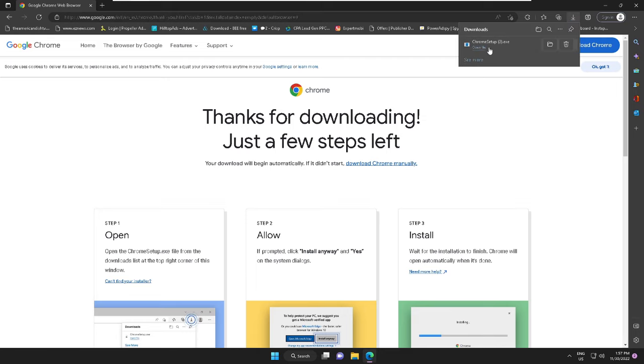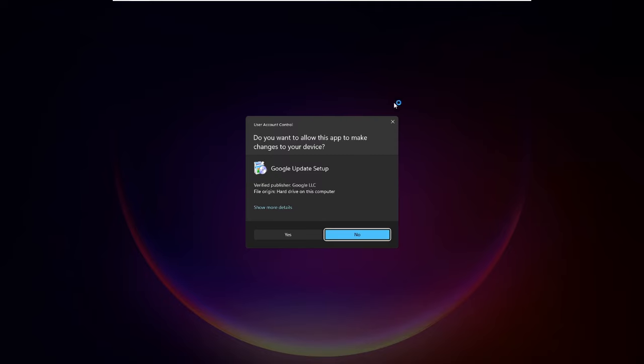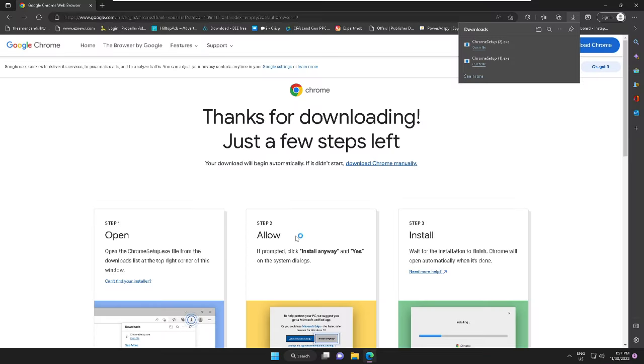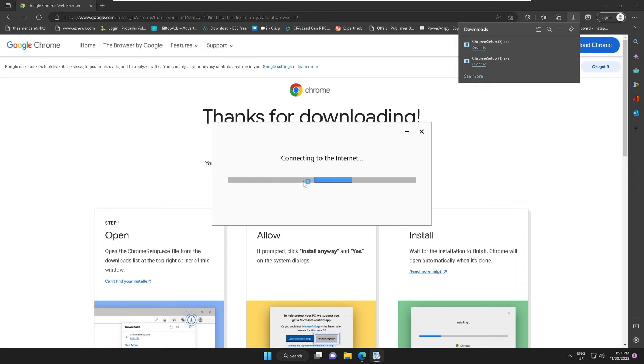And you can see the Chrome has been downloaded, so you need to click on Open File. Click Yes, and now this will take some time to get installed, so you just have to wait.